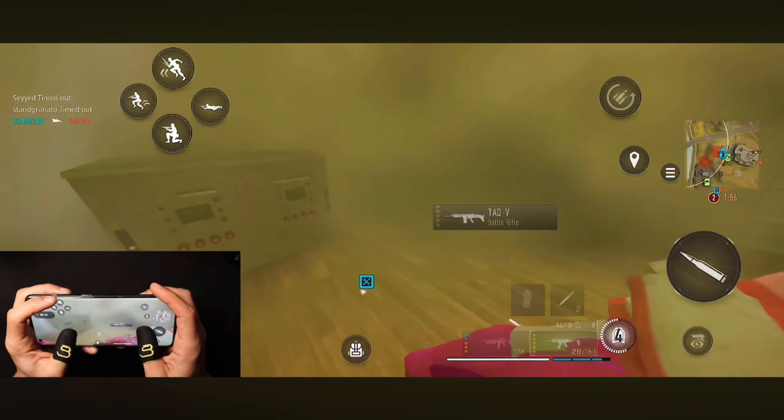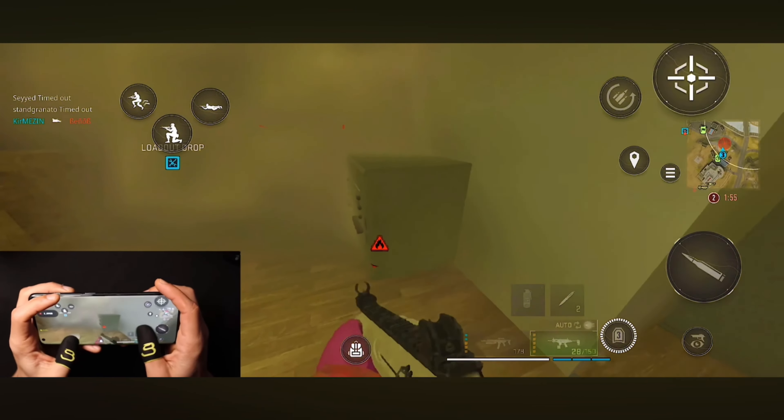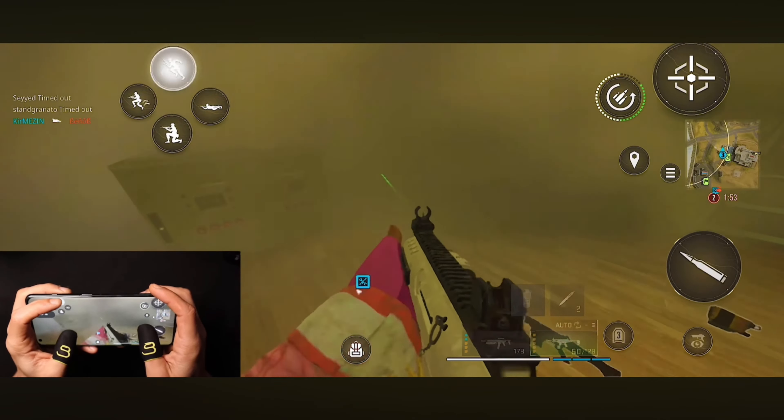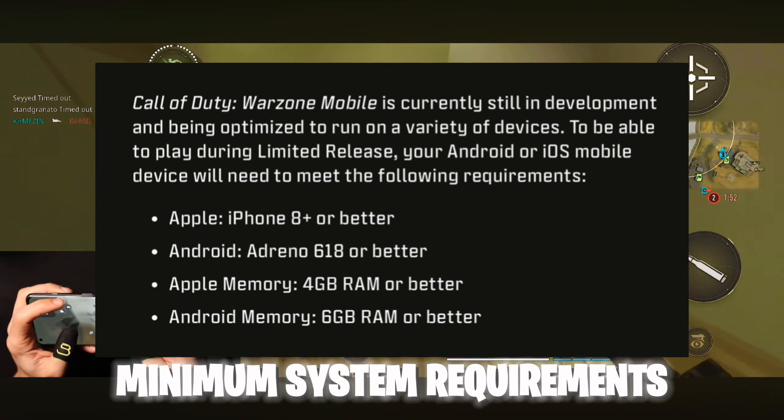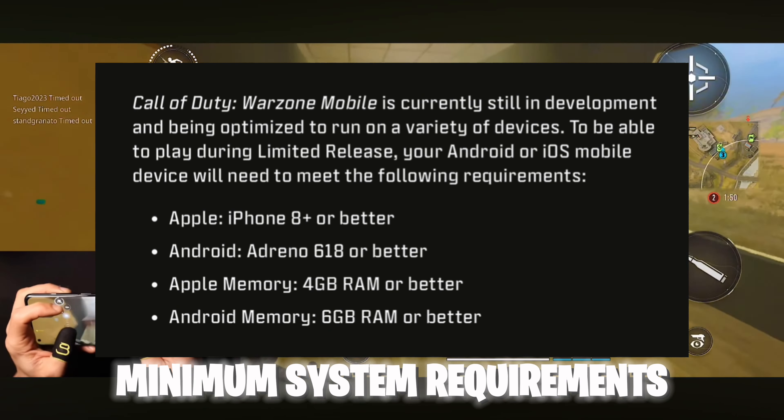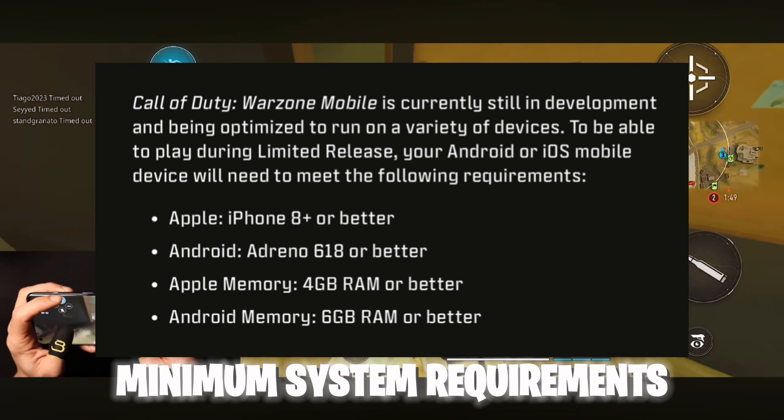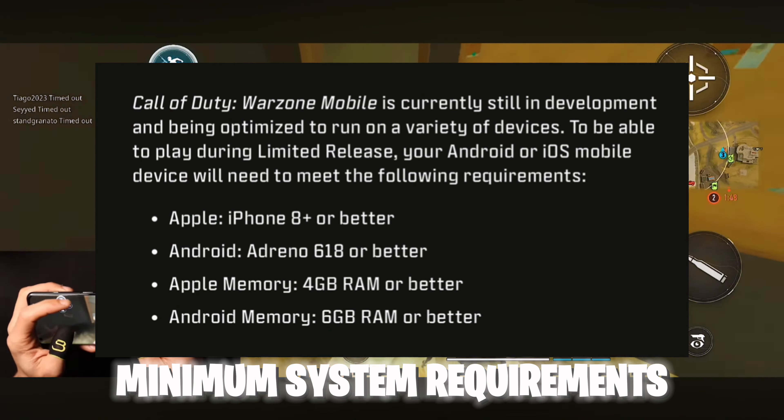Hey guys, welcome back to the brand new video. If you guys have a high-end device, please skip this — this video is not for you. If you saw the title or thumbnail and got confused, don't worry. Guys, as you all know, Warzone Mobile's global launch is on 21 March 2024. But the most important question is: will Warzone run on your mobile if you have a low-end device?